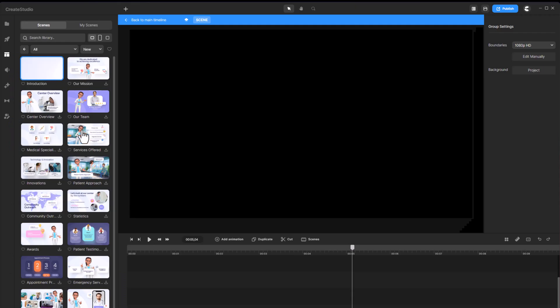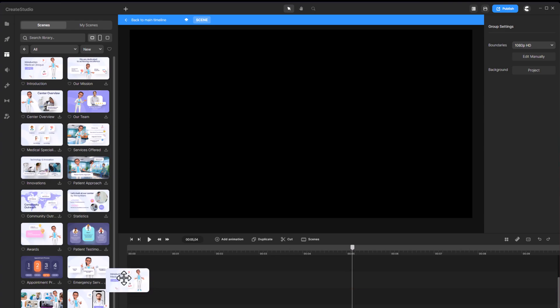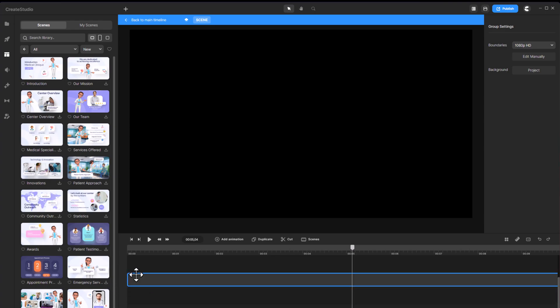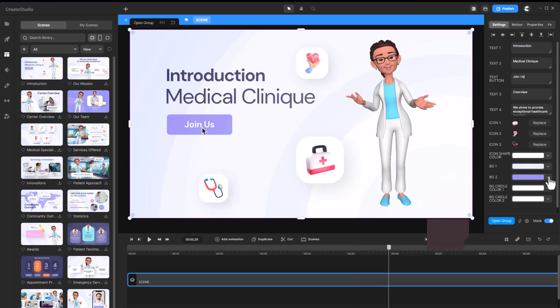Download your preferred scene, import it into the timeline, and customize it as needed.